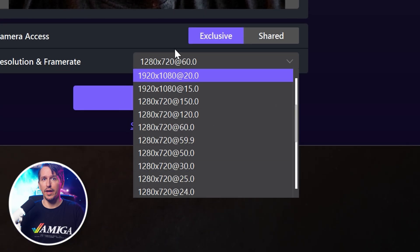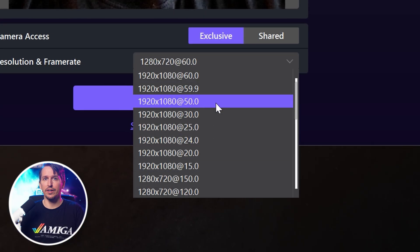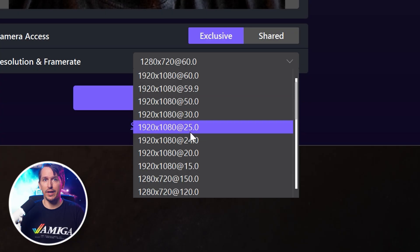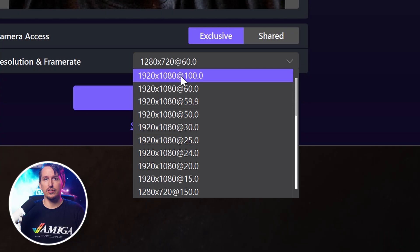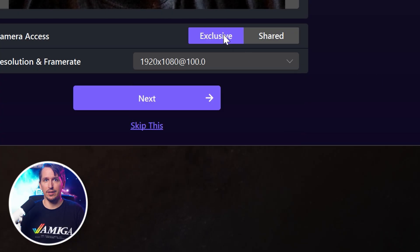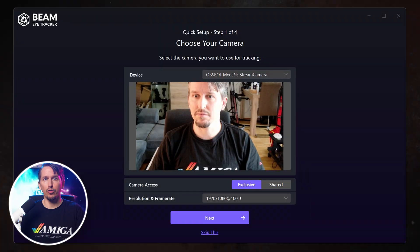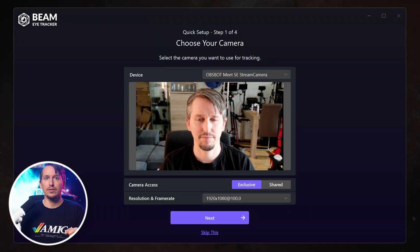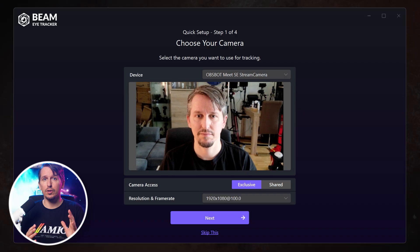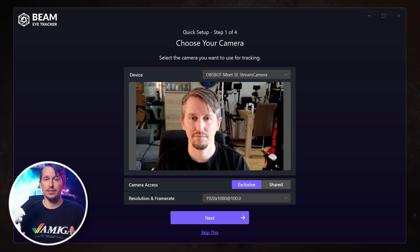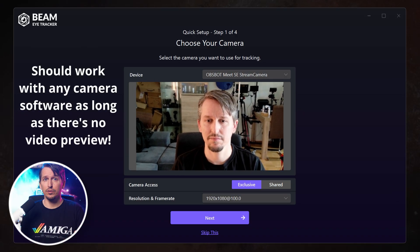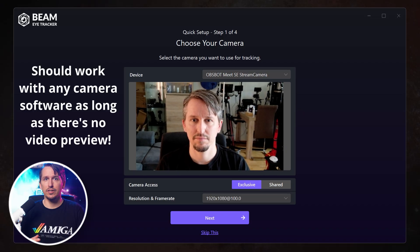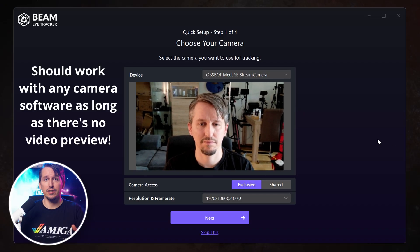Pick the best combination of resolution and frame rate available. In my case, I go with Full HD at 100fps. 720p is just too grainy for reliable eye tracking. The more of your face the camera sees, the better the tracking will work, so move the webcam as close as possible while still keeping your entire face in frame. Even with exclusive access enabled, you can still adjust zoom and tilt using the AppSpot app, which is a nice bonus.